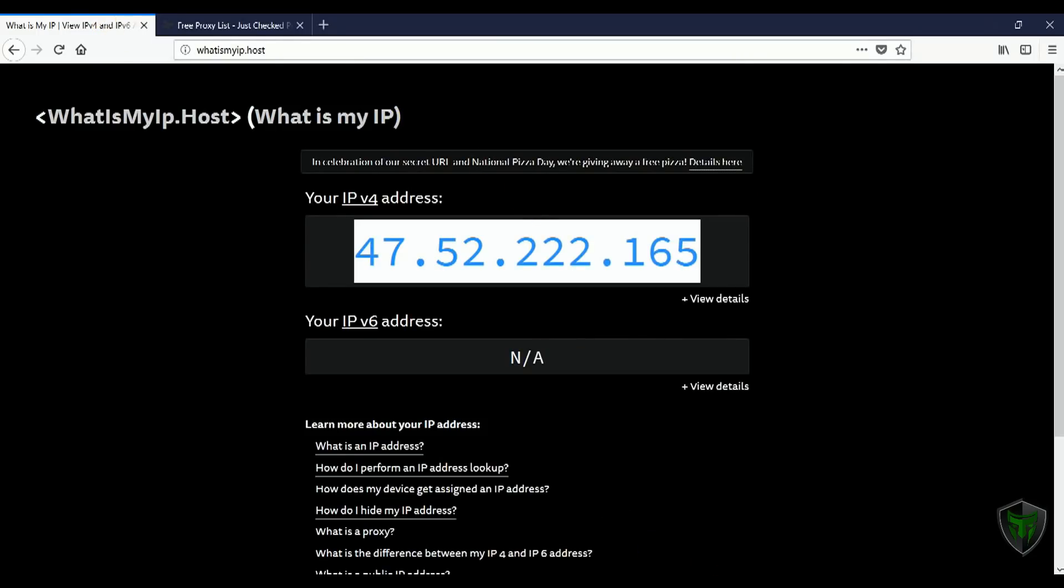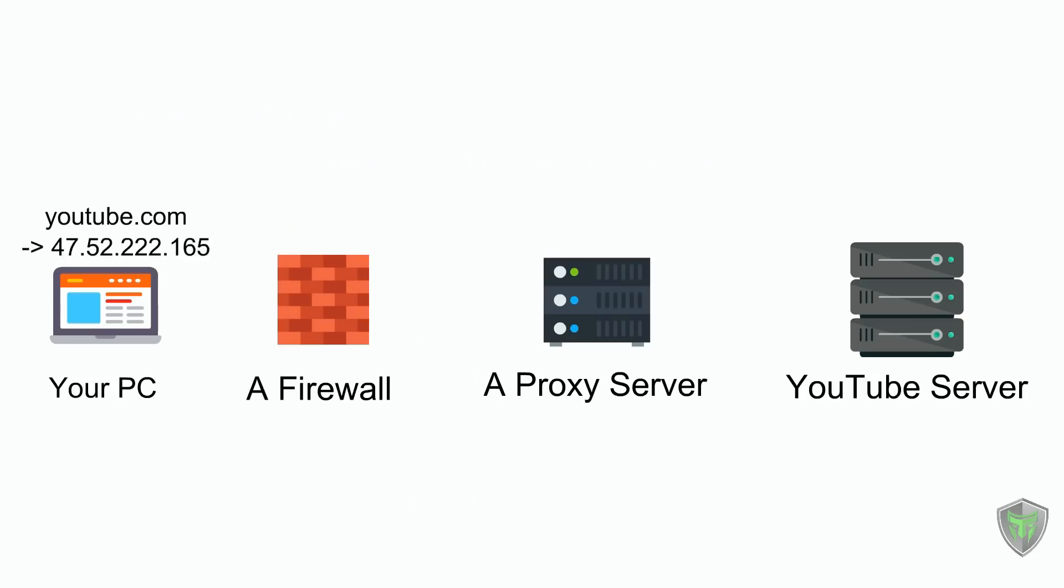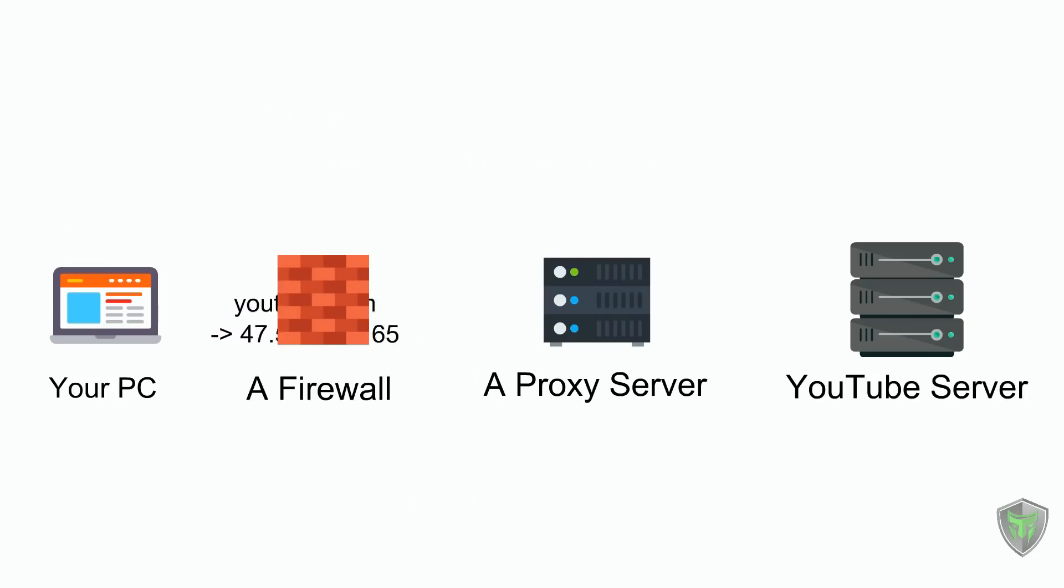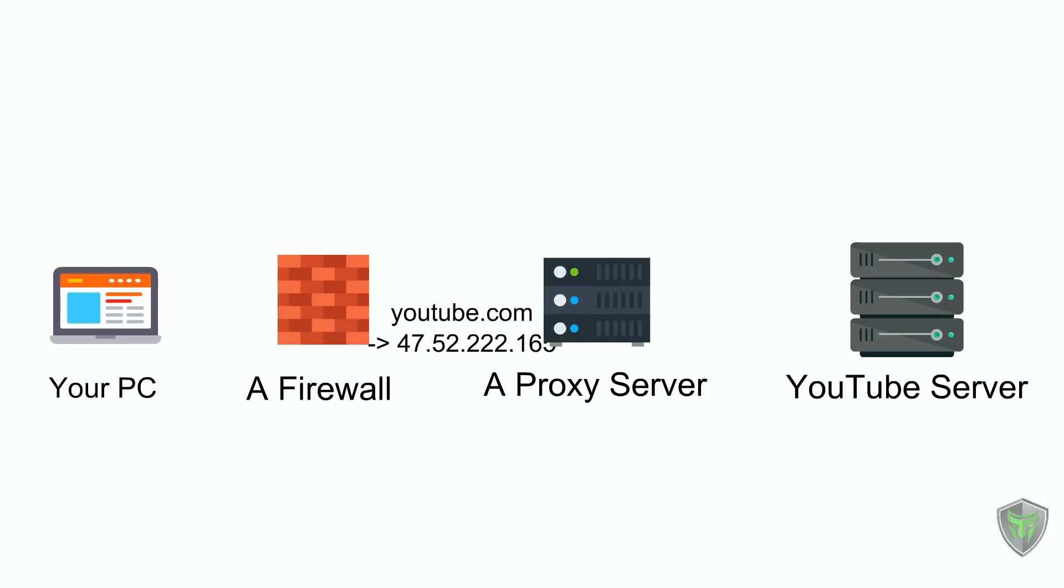What we just did was that we configured our browser to forward all the requests to this proxy server 47.52.222.165. Now when you try to visit youtube.com, the browser will send the request to 47.52.222.165, the proxy server that you just configured, and that server will send the request to YouTube.